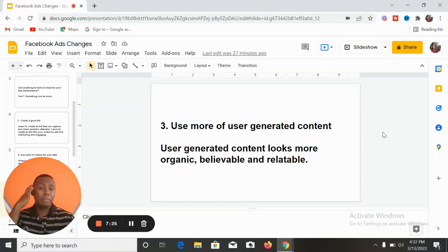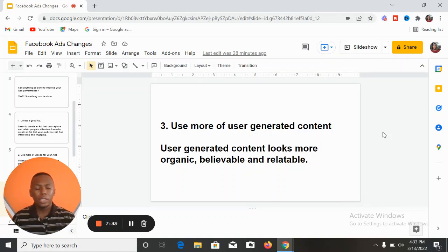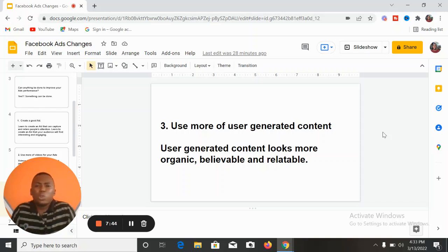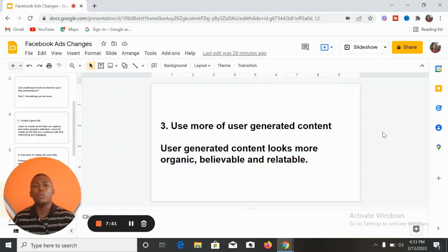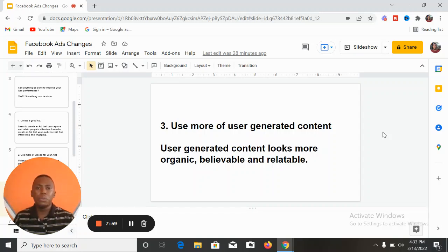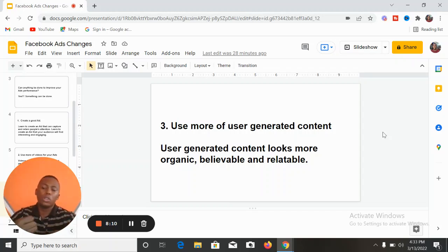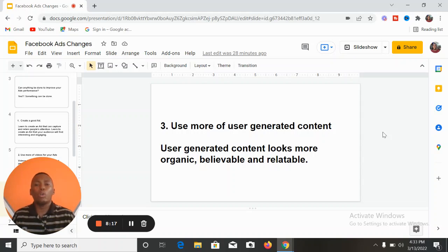Number three: you have to use more user-generated content — UGC. In marketing we refer to this as UGC: user-generated content. This content looks very organic, believable, and relatable — it doesn't look like an advert. That's why many people pay TikTok influencers to create videos for their brands. Call your customers or prospects, let them give you feedback and video reviews. Collate these reviews and use them to run adverts. People watching will see that others like them are enjoying your products and getting value.